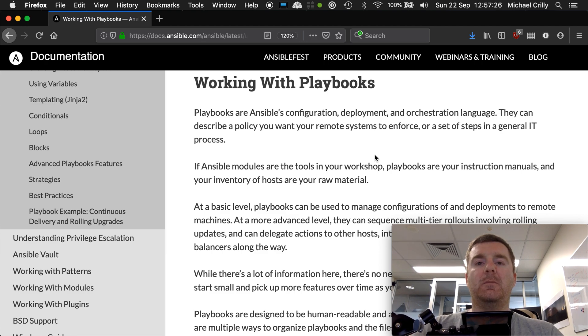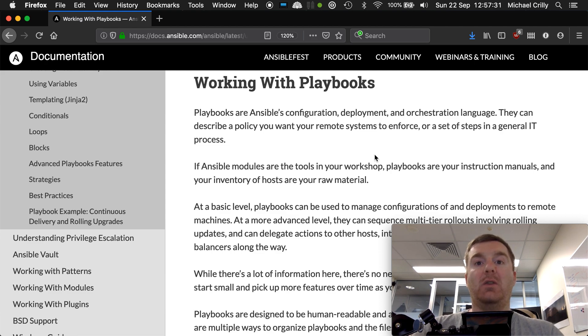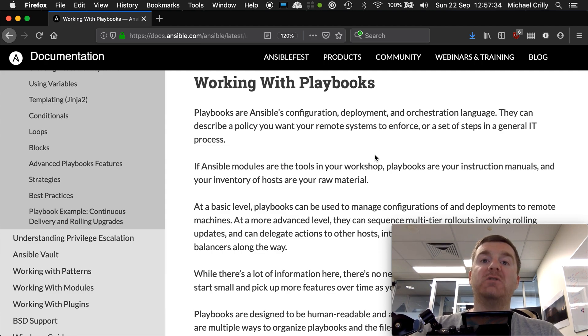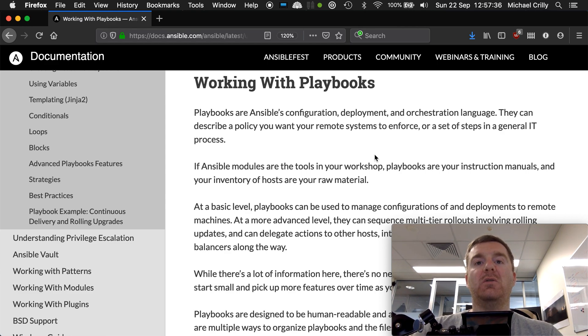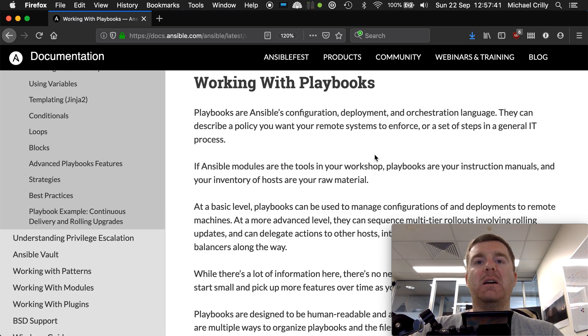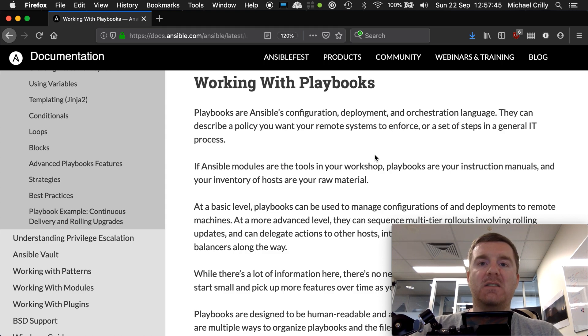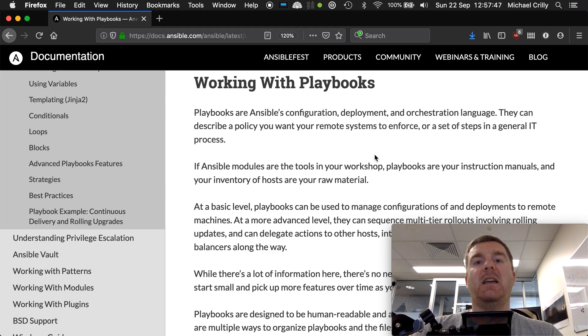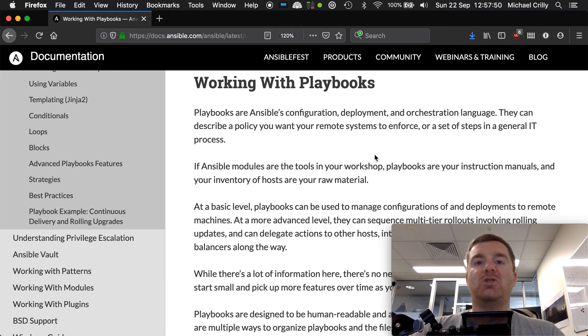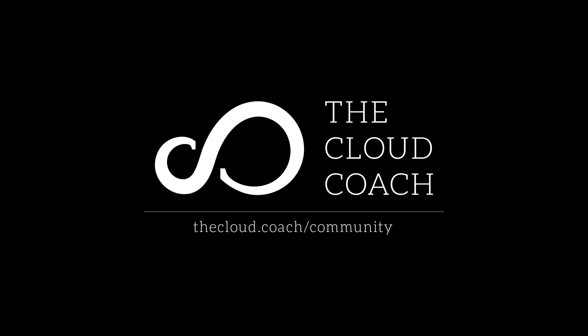So not only are playbooks the core language or engine that you use to instruct Ansible on what to do with your infrastructure, but they also act as much more than that. Once your state is in place, they act as documentation, debugging tools, and the interface through which administrators manage your infrastructure going forward.